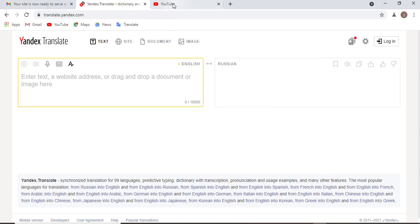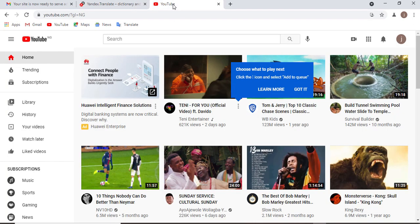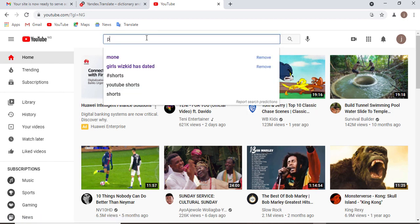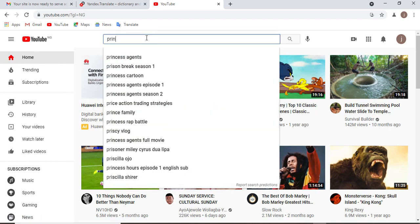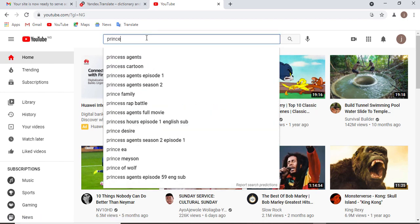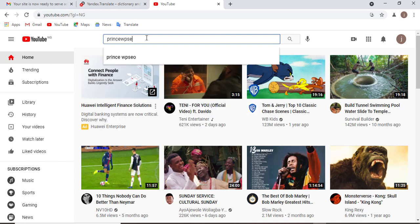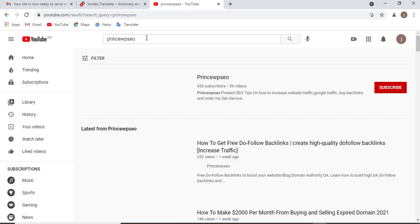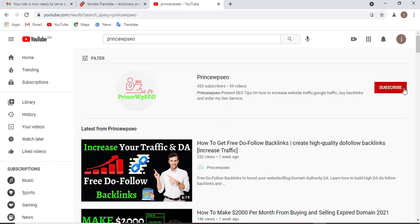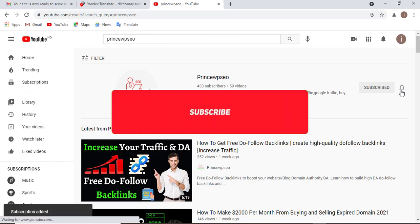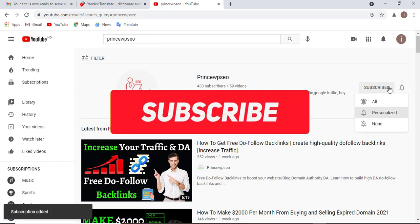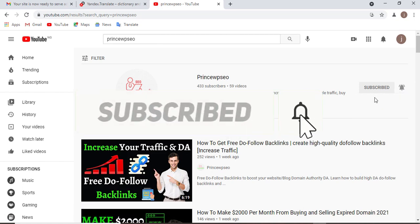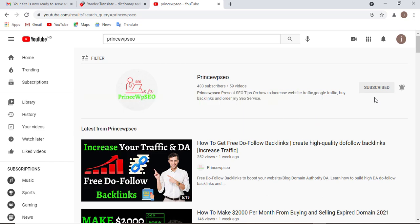I need you to come here and search Prince WPSU from your search bar. If you are new to this channel, click subscribe and turn the notification bell to all so once I update anything concerning SEO, AdSense, and anything concerning blogging, you get notification.